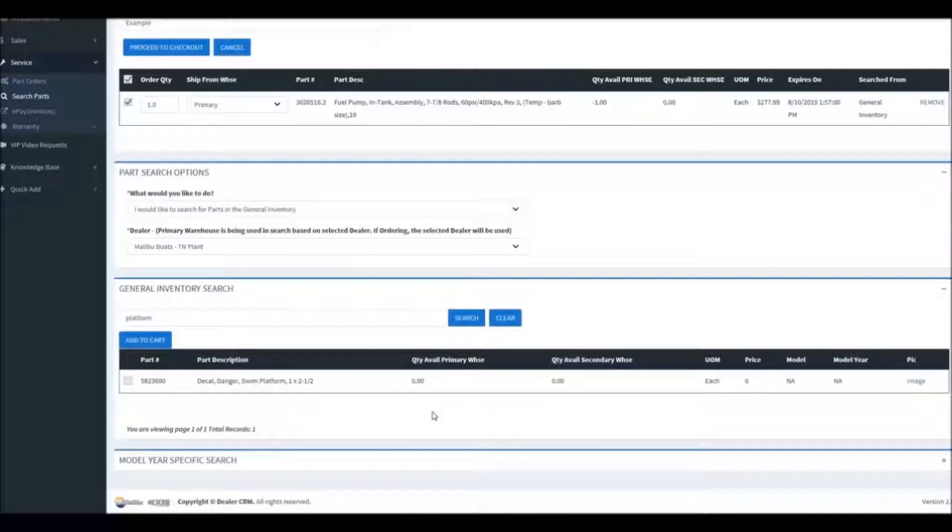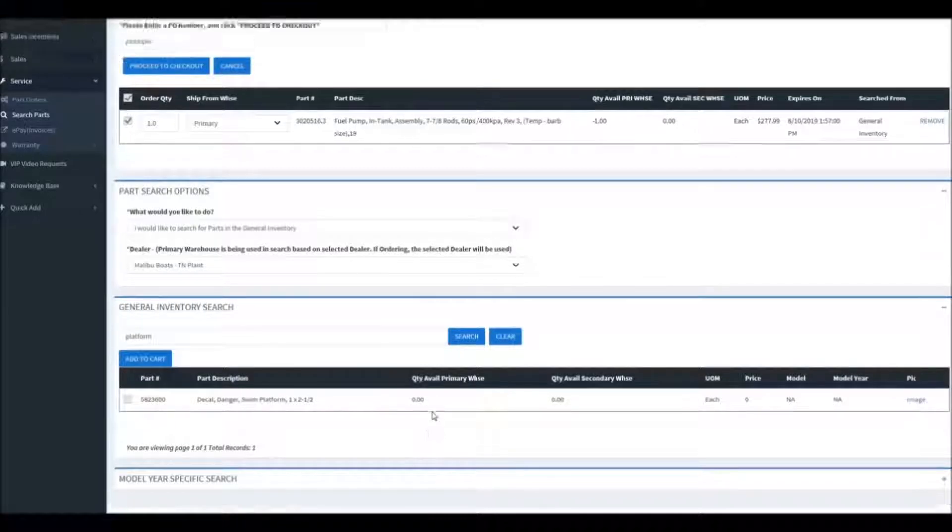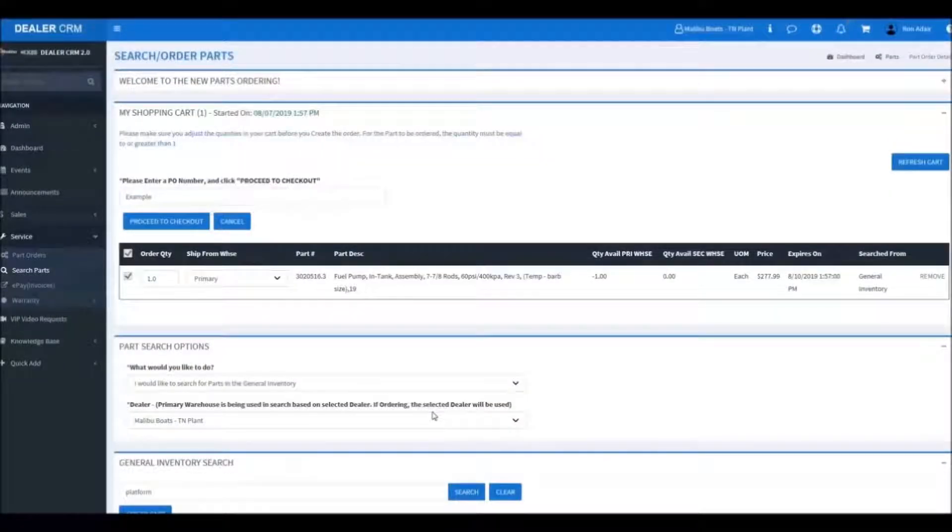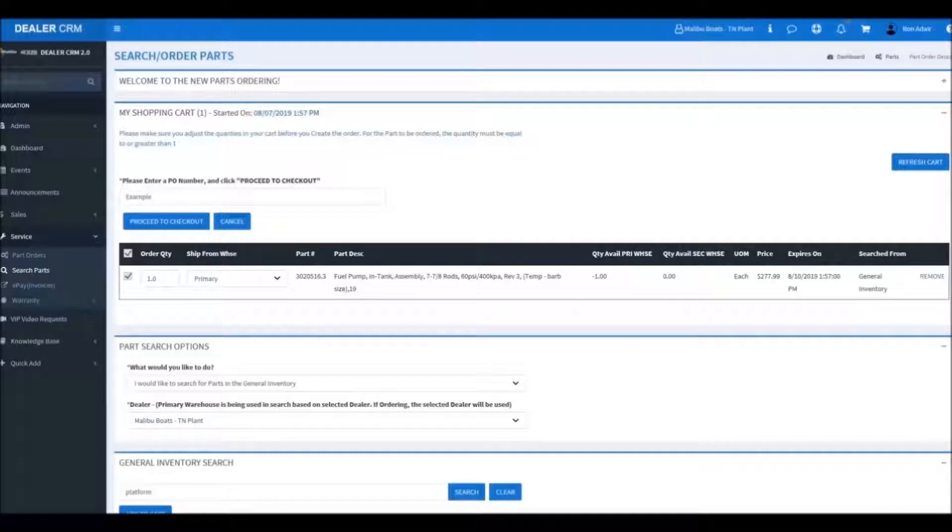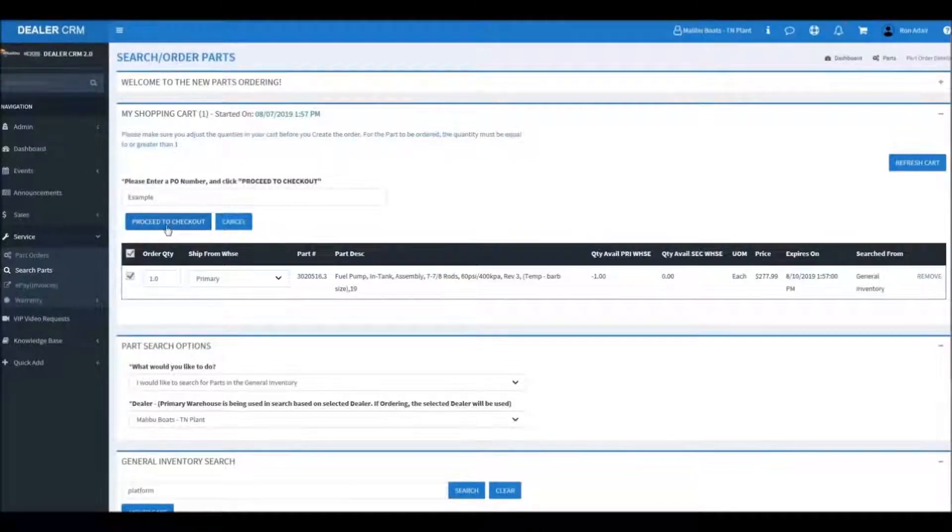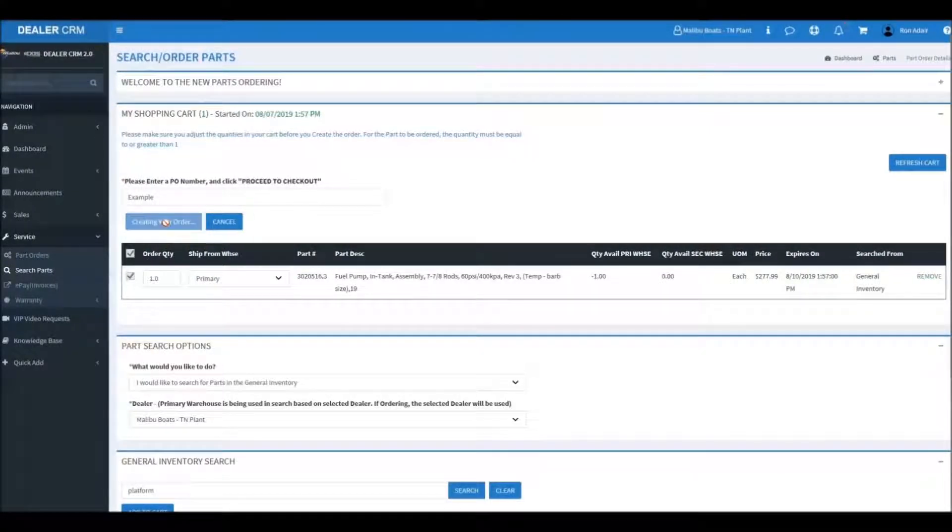Notice over on the right hand side though there's a link that says image. You can click on that and pull up a picture of the part if we have it in the system. If we click this button, we can proceed with our order.